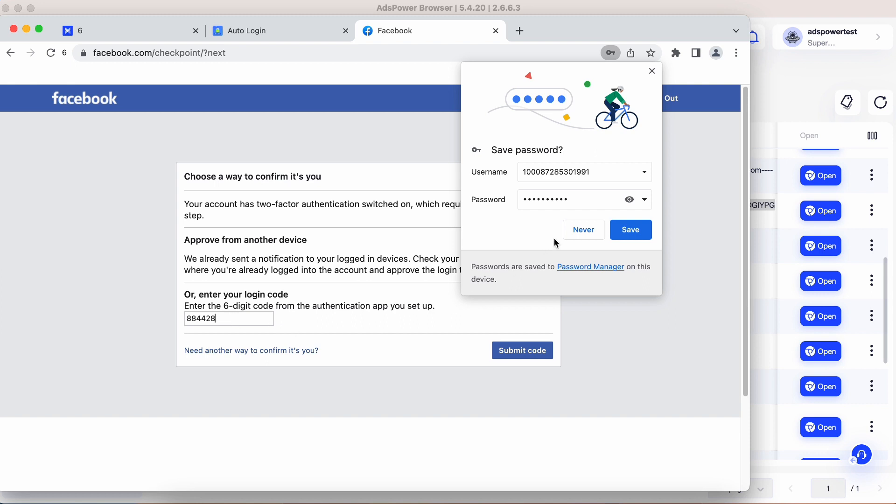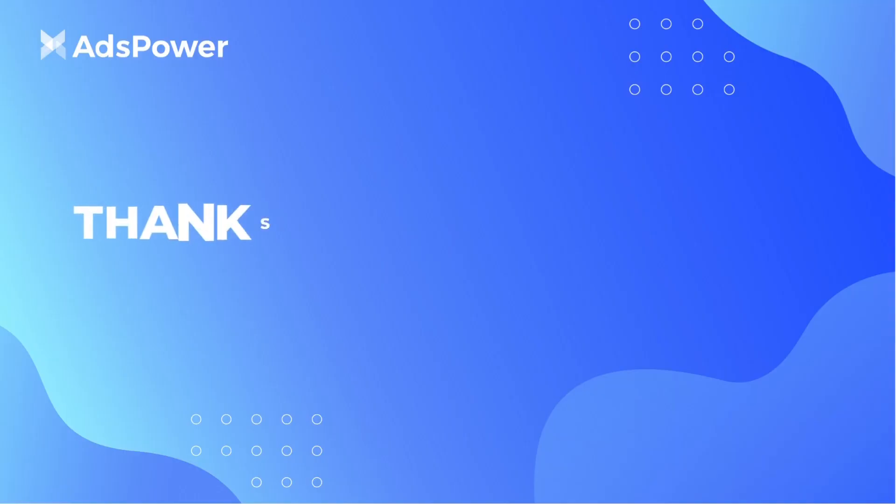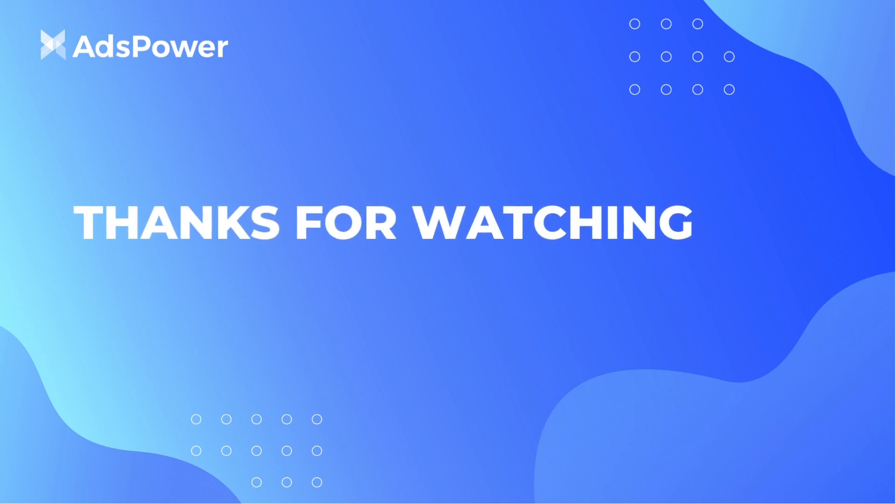You've learned how to effectively use the Authenticator extension in AdsPower. Now you can enjoy a more secure and convenient online experience. If you have any questions, feel free to reach out to our support team. Happy browsing!